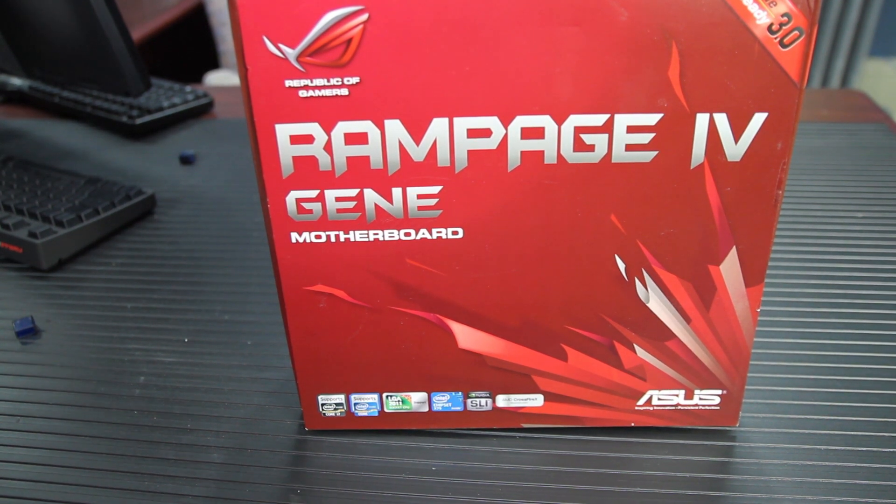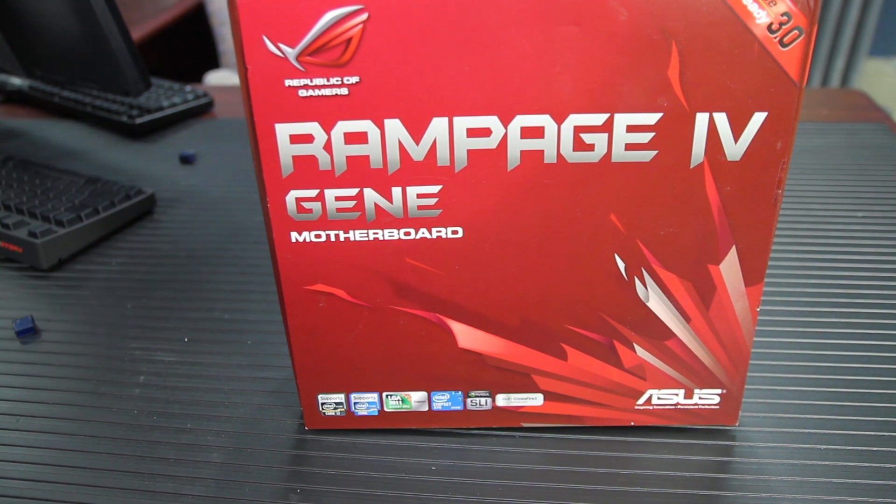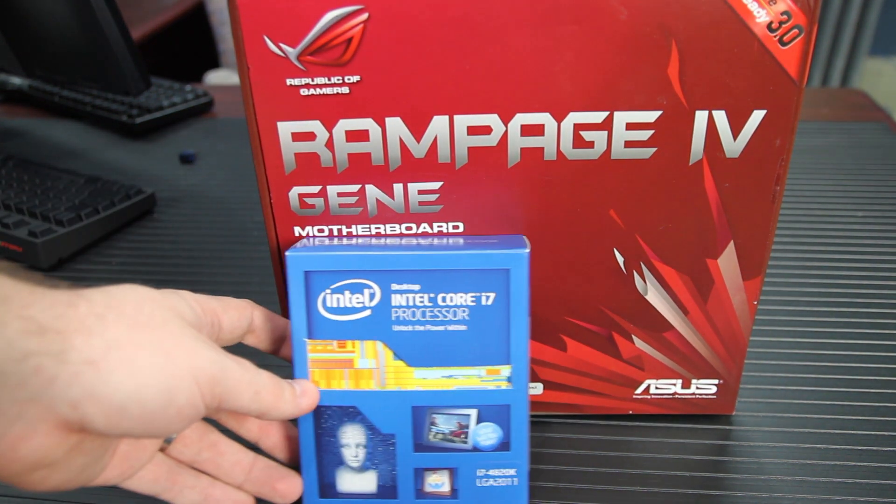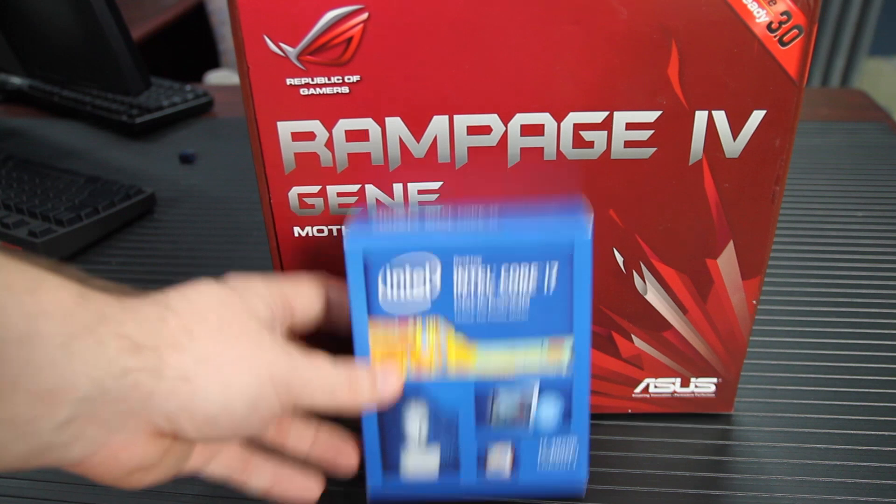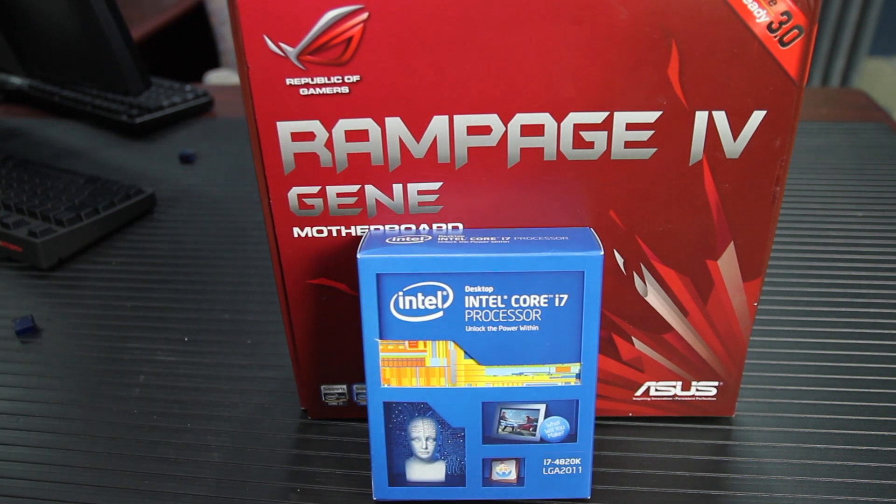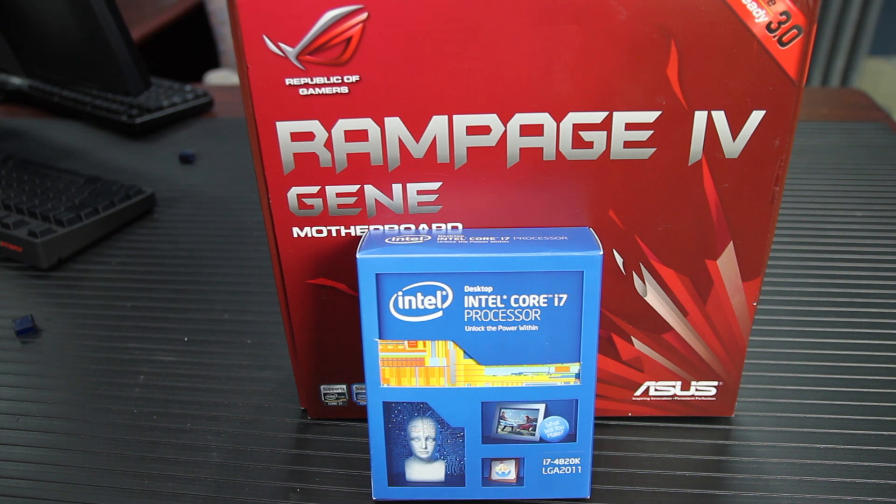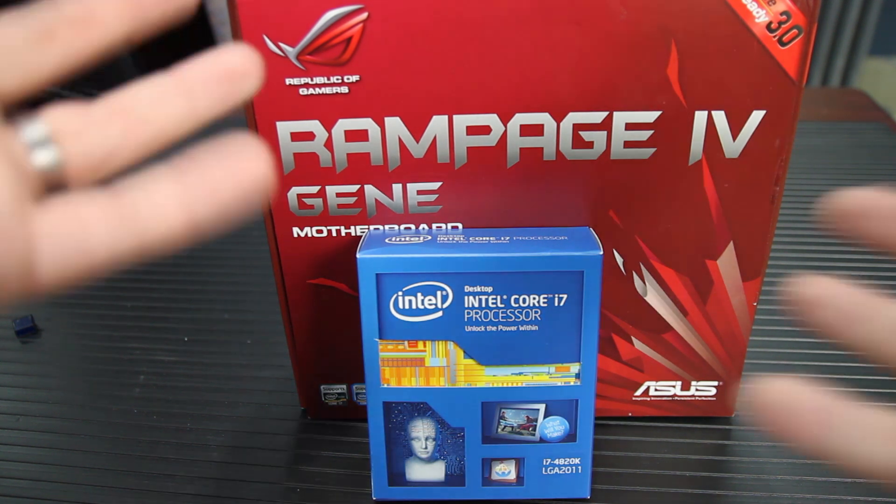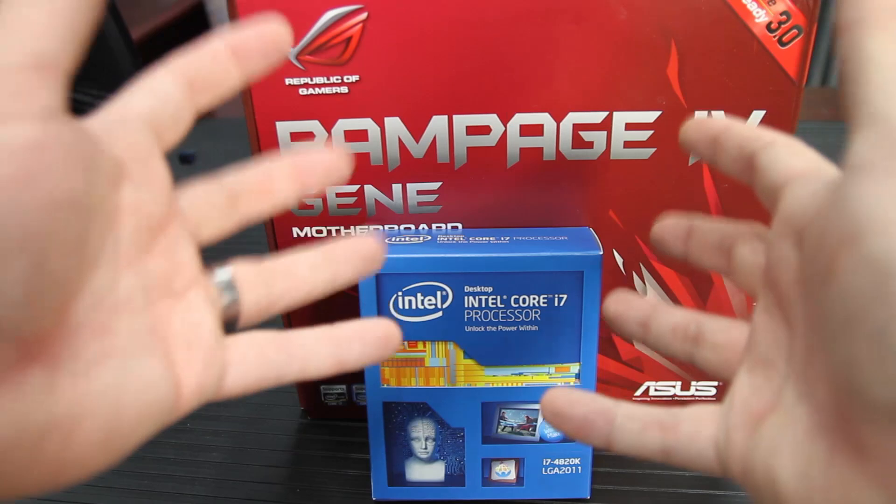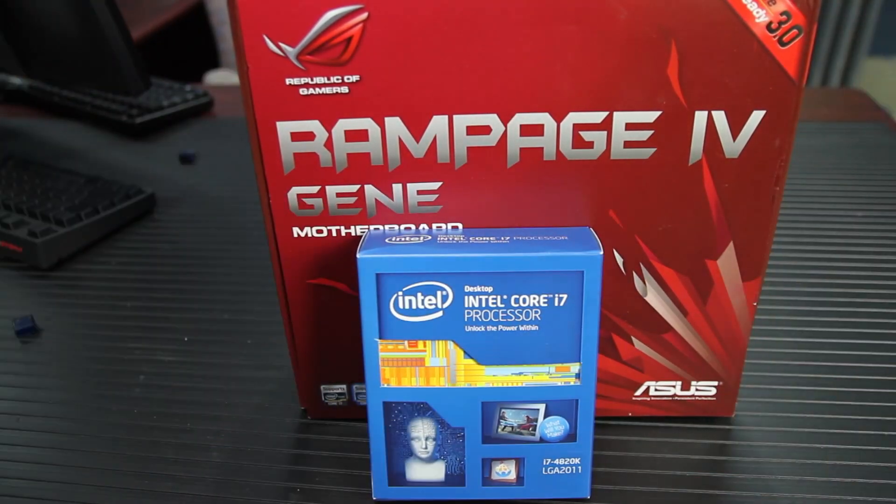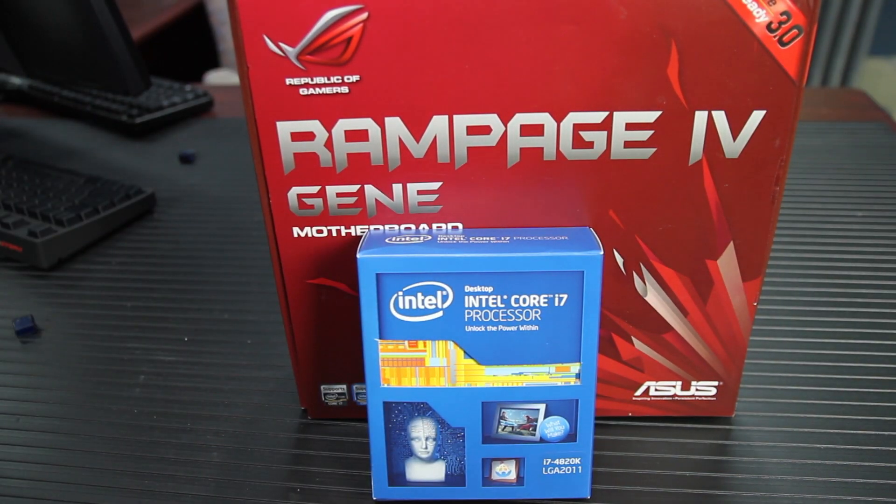Not only that, we're going to take a look at the specific case where we've got an Ivy Bridge E processor, but the BIOS on this Rampage doesn't support Ivy Bridge E. So what do we do? Well, it turns out we can flash the BIOS using this USB BIOS Flashback without even having RAM or a CPU installed. And so that's exactly what we're going to do.